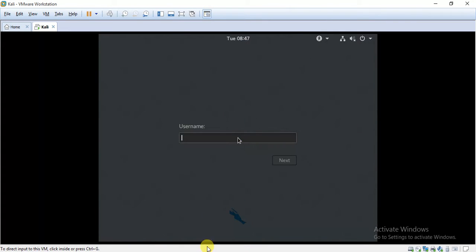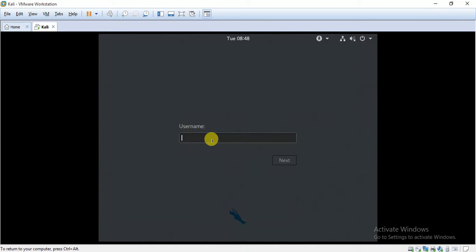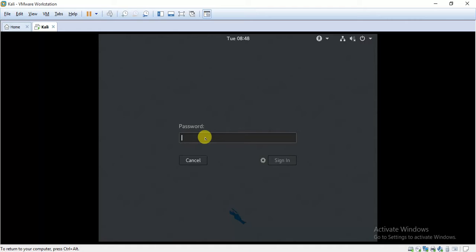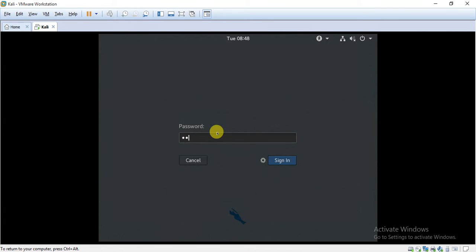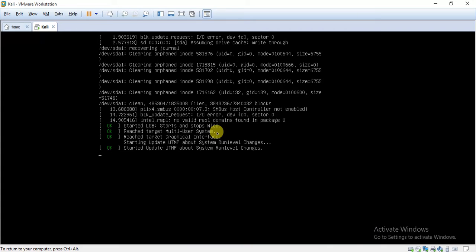So once the installation has been done you are prompted to type in your user name and the default user name is root. So just type in root and press next. Now it is asking for password. You can just type in your password, whatever be the password you have chosen while creating the virtual machine. I will type in the password and now click on sign in.